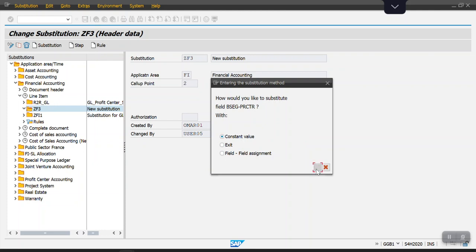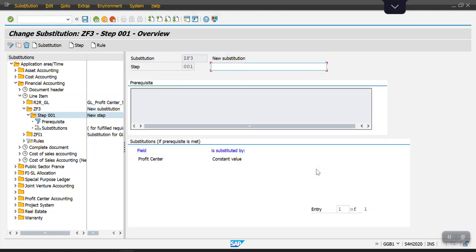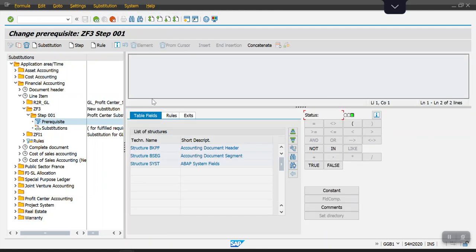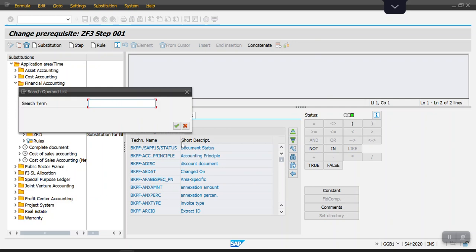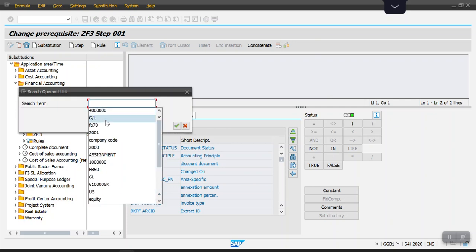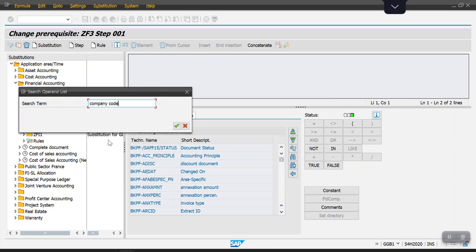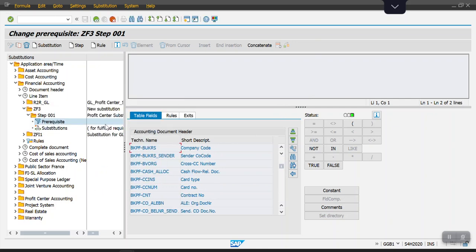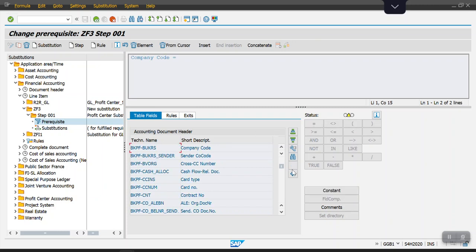In the prerequisites, we need to maintain the criteria at what level this substitution should work. So I'm going to select my company code here, company code BGPF. So company code is equal to constant 2001, my company code.